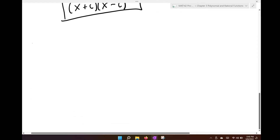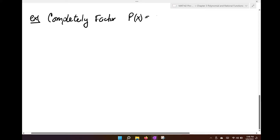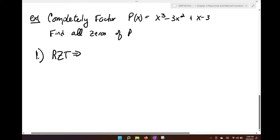Here's our first example. We're going to completely factor P of x equals x to the third minus 3x squared plus x minus 3 and find all zeros of P. Step one: the rational zero theorem says our possible zeros are going to be the ratio of plus or minus 3 over plus or minus 1, giving us plus or minus 1 and plus or minus 3.